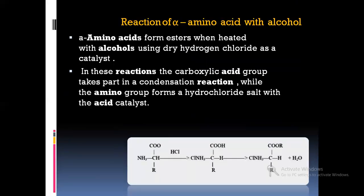Next, we shall look at reactions of alpha amino acids. First, reaction with alcohol: alpha amino acids form esters when heated with alcohols using dry hydrogen chloride as a catalyst. In this reaction, the alpha amino acid undergoes esterification in the presence of dry HCl, where Cl gets attached to the NH2 group and H gets attached to the COOH group, forming an ester and releasing a molecule of water. HCl acts as a catalyst.